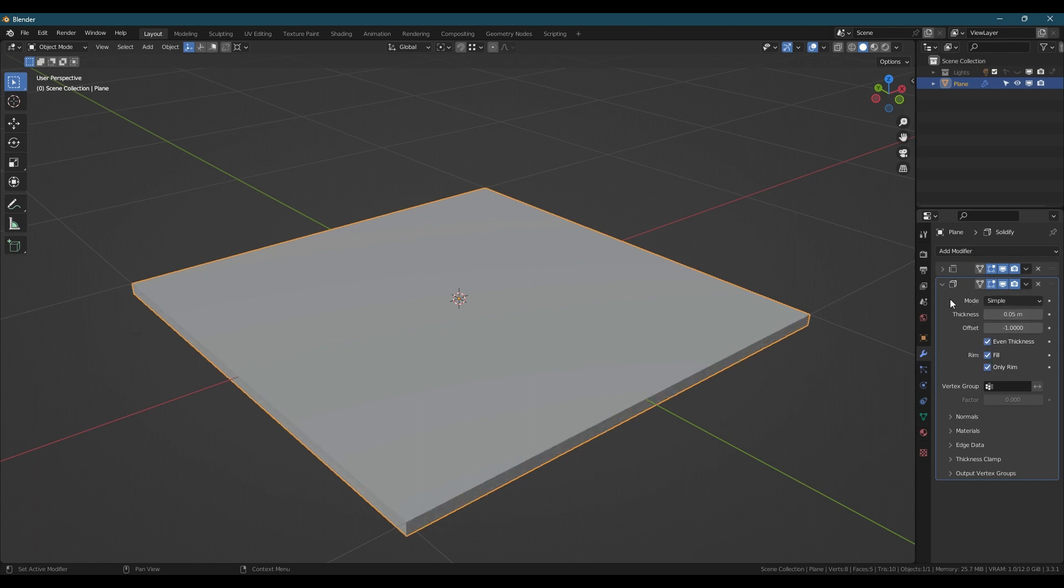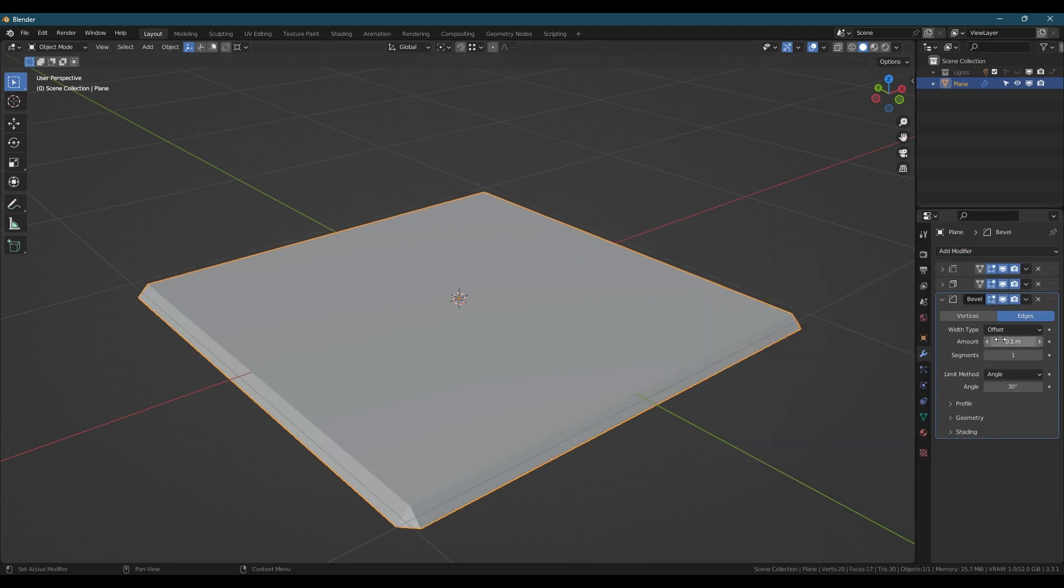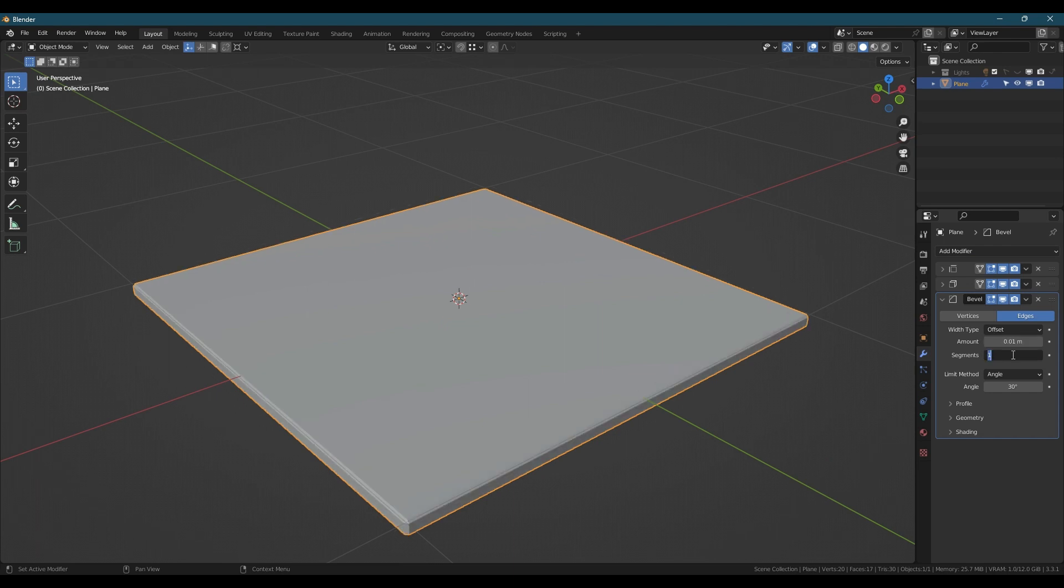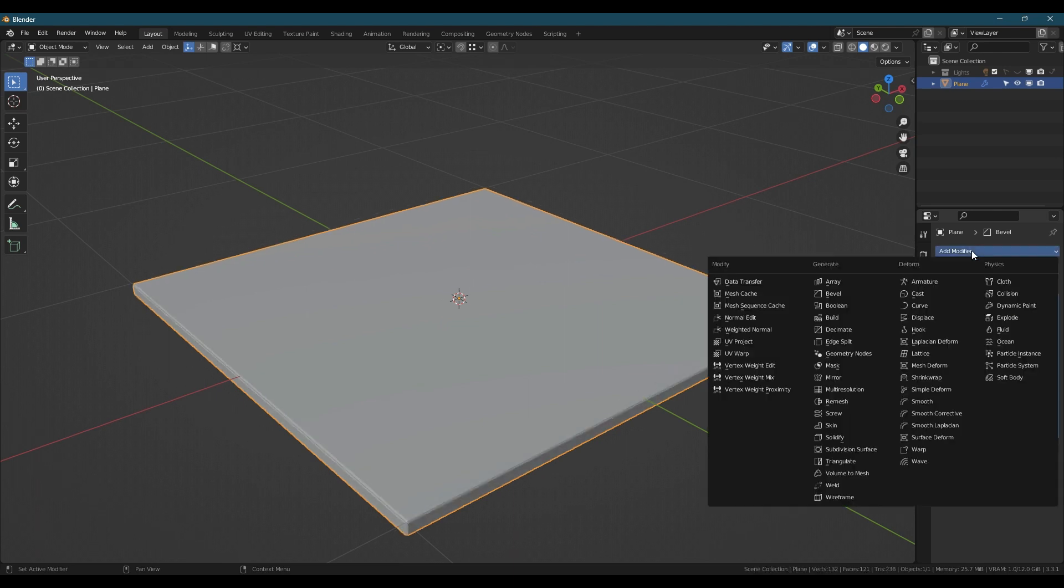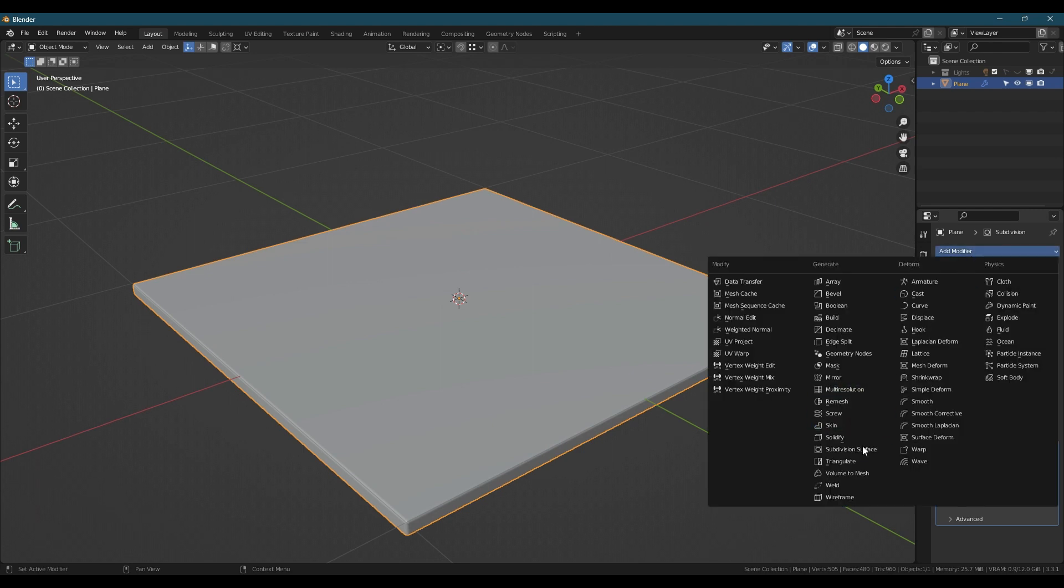Next we're going to add a bevel modifier, set it to something low like 1cm with 5 segments, then add a subdivision modifier set to simple with 1 or 2 divisions and lastly another sub-d modifier set to Catmull Clark and 2 subdivisions.